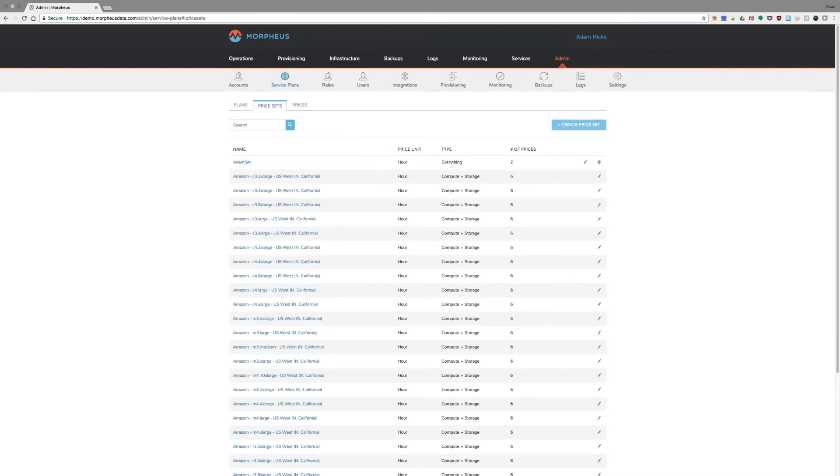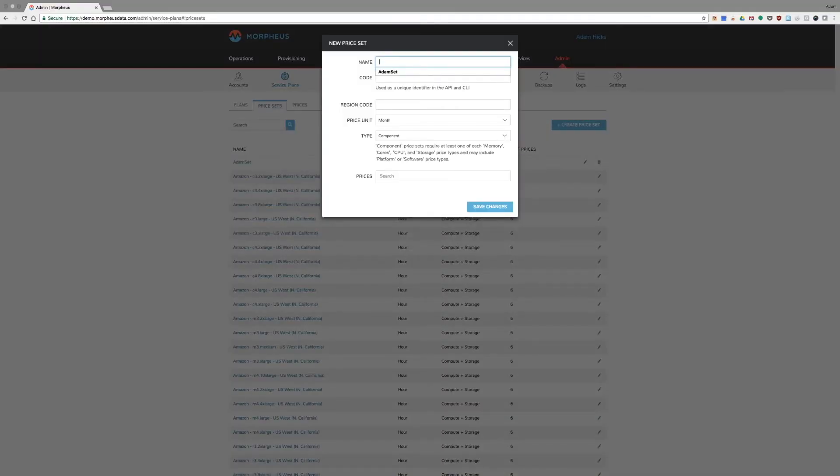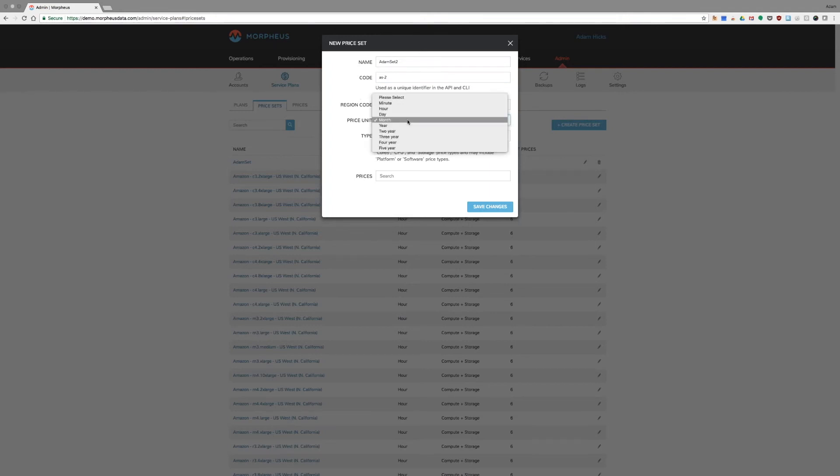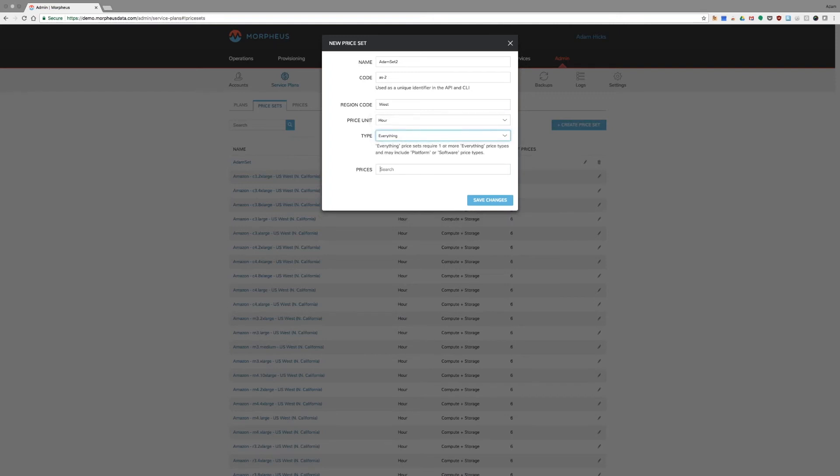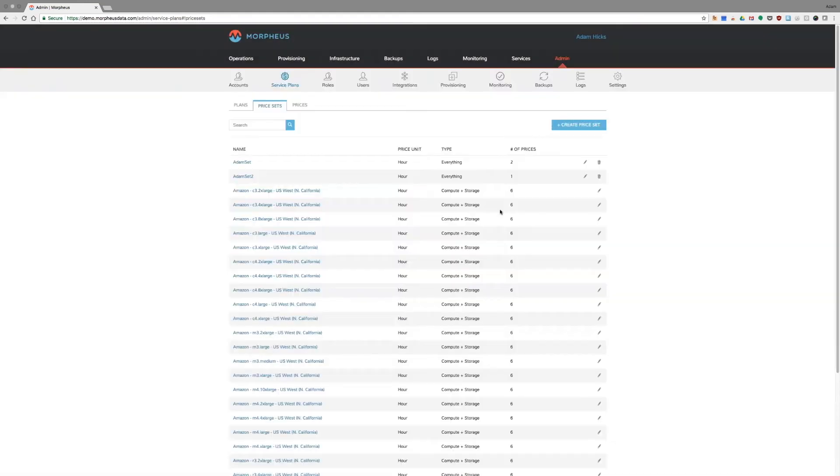We have to tie our price into a price set. So, I'm going to create one of those. I already have one. I'll create another one for you. And again, an identifier for us for API and CLI region code. I'm in the west, so we'll call it our west region. That's where our VMware environment is. There you go. And we're going to select that price unit that we already established as well as the type. This is going to allow me to search for the pricing that I just created. If I add that and save changes, you can see that set is populated here.